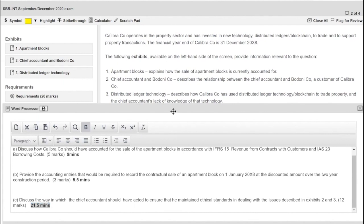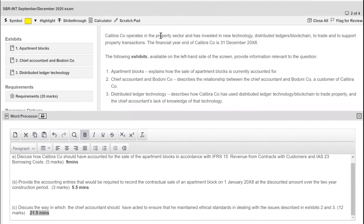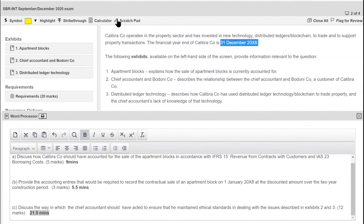Going back to the main body of the question — Calibra operates in the property sector and has invested in new technology called distributed ledgers, or blockchain. Don't panic if you've never heard of blockchain — as you'll see, it doesn't actually matter. The key thing is it's new technology used by the business for the first time. I can highlight the year end — December — because knowing the year end means I can consider the timing of transactions in that context.